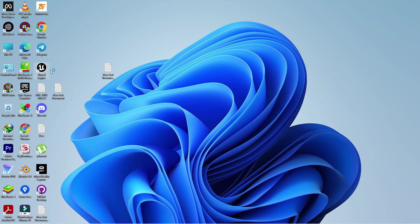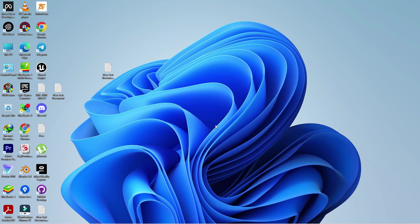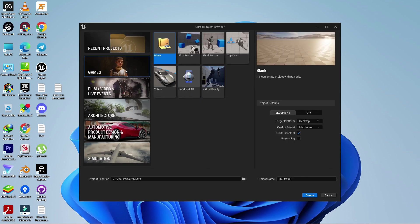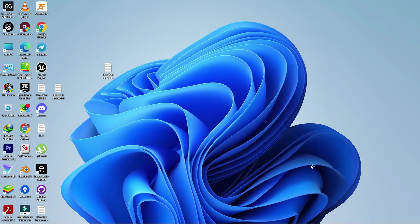I'm just showing you in a first person project. Once you install the plugin and once you load your project, you need to go to the plugin sector basically.